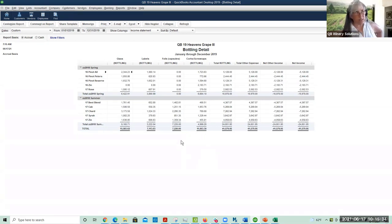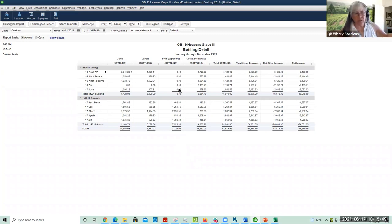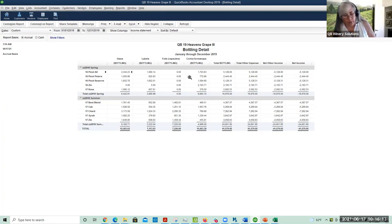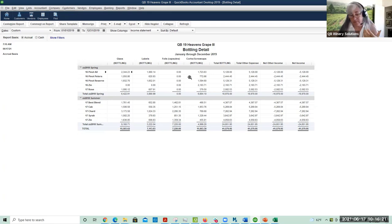One of the downsides of the one step is that you can see: because you didn't buy any foils or capsules in 2019, none got assigned. As it turns out, you bought the foils in 2018 and that cost got expensed in 2018. So the one step is only good for situations where you only buy what you need for your bottle runs. This would be best for a very small winery with a limited number of SKUs where you only buy what you need each year.